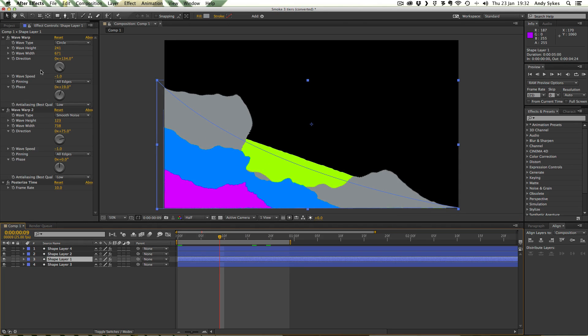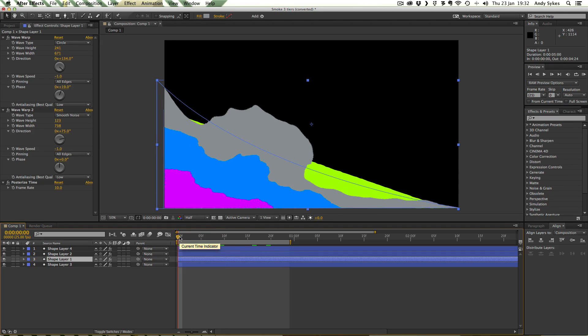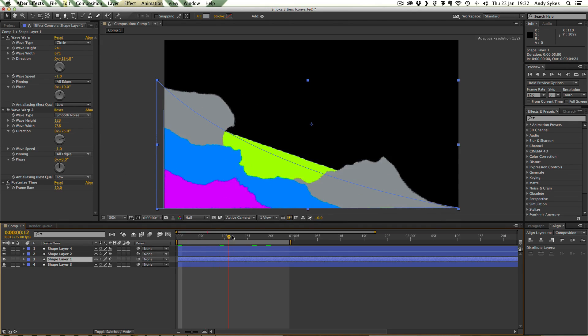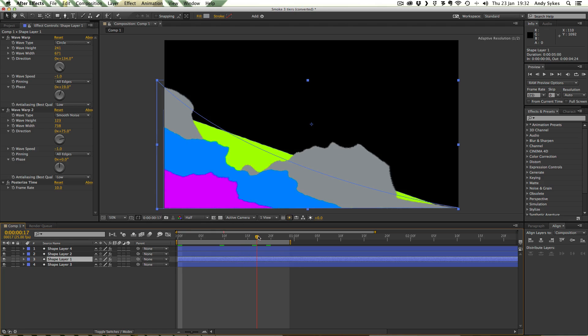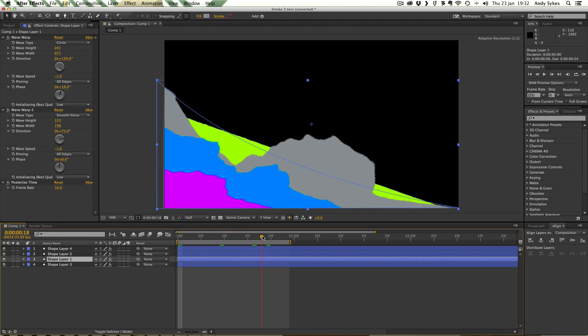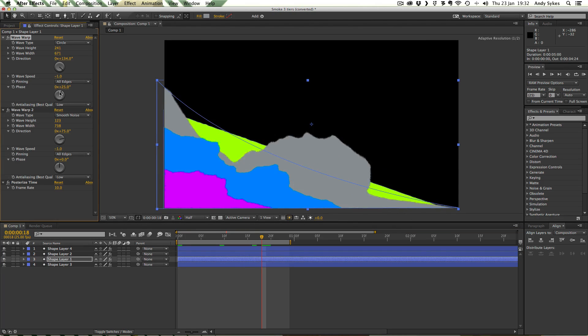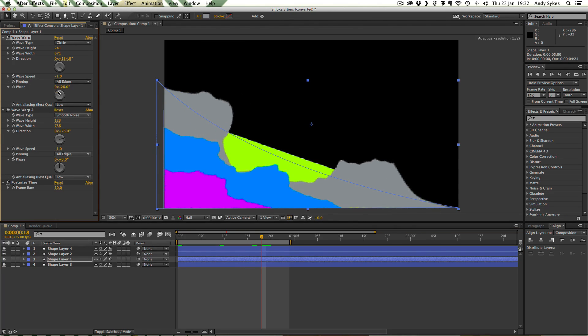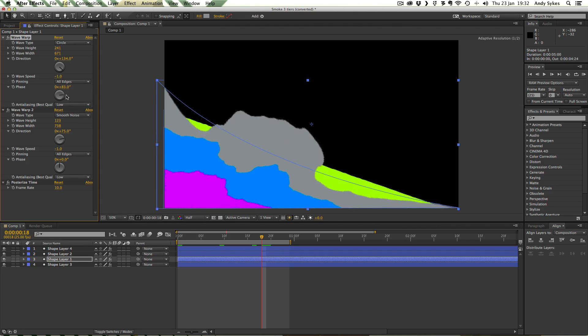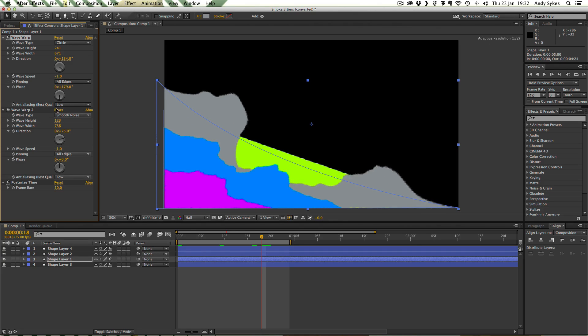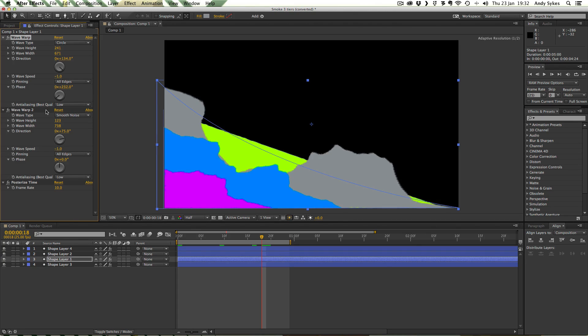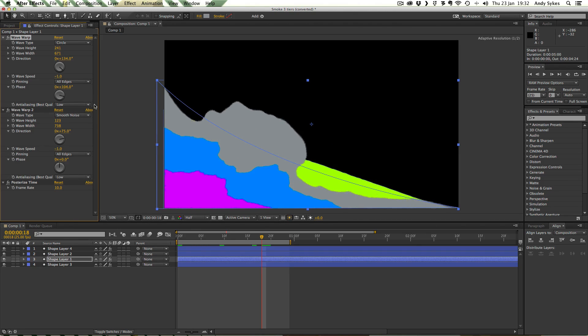And you can see the phase is set to 19 on this one and 75 on this. So I've adjusted the phase so that the shapes appear in the right place when I want them to. See if I move the phase around it alters where the cloud is at any given time.